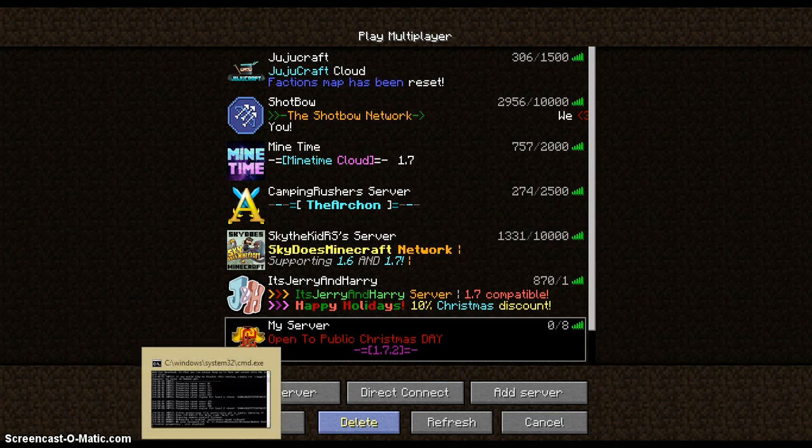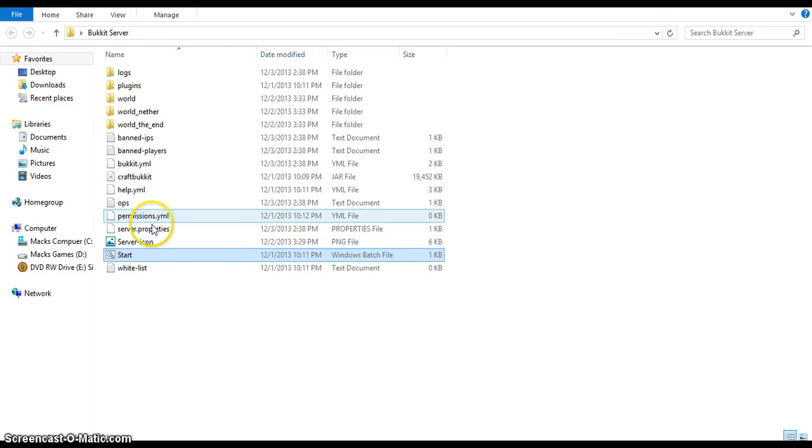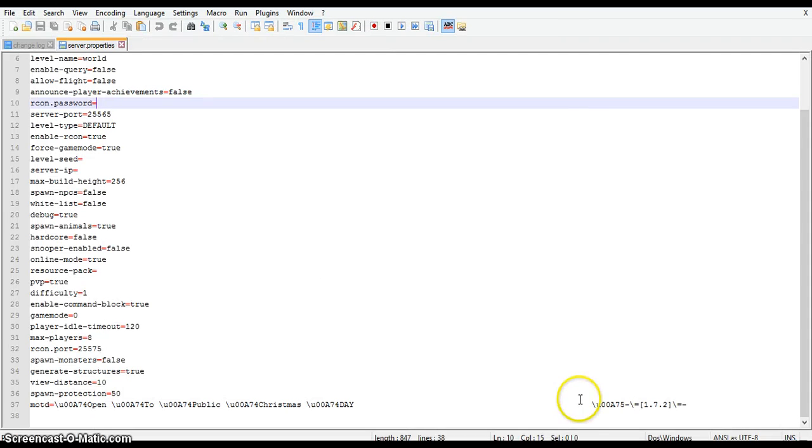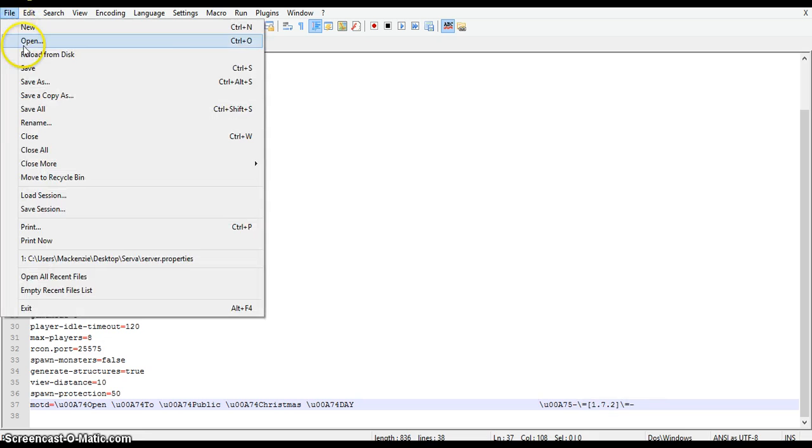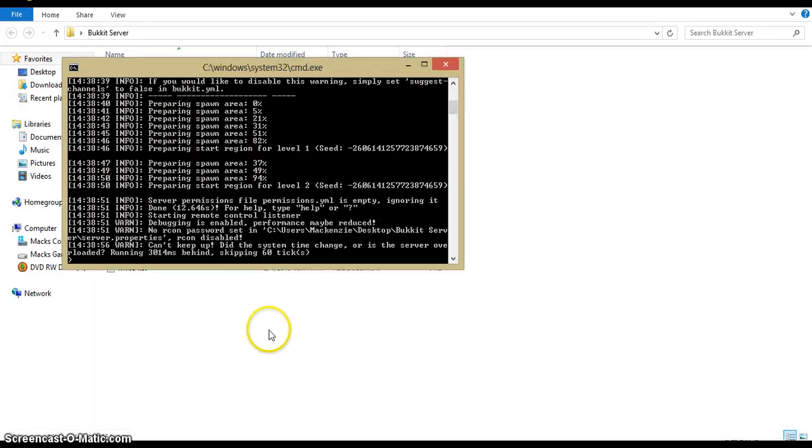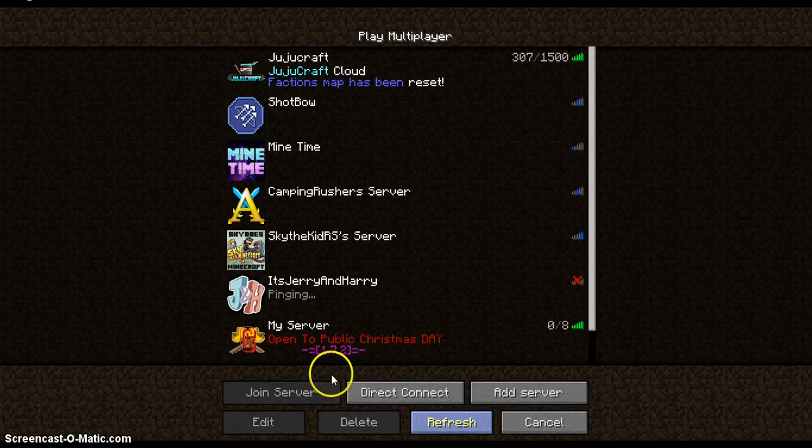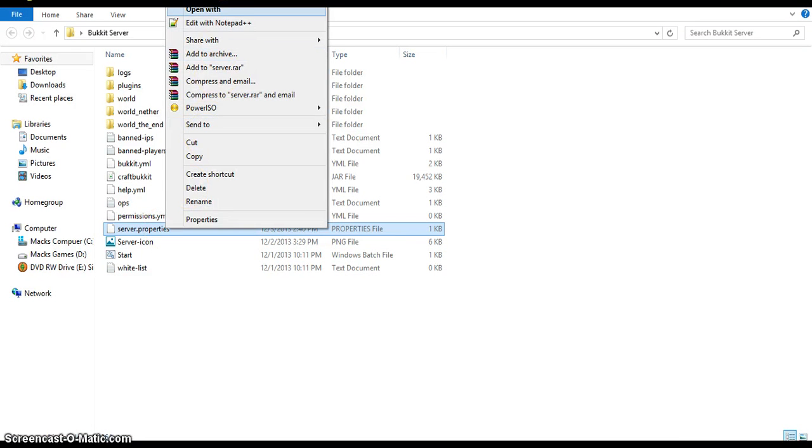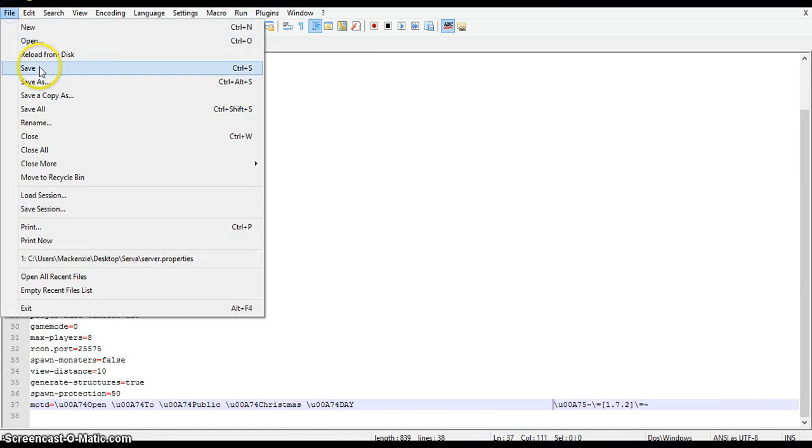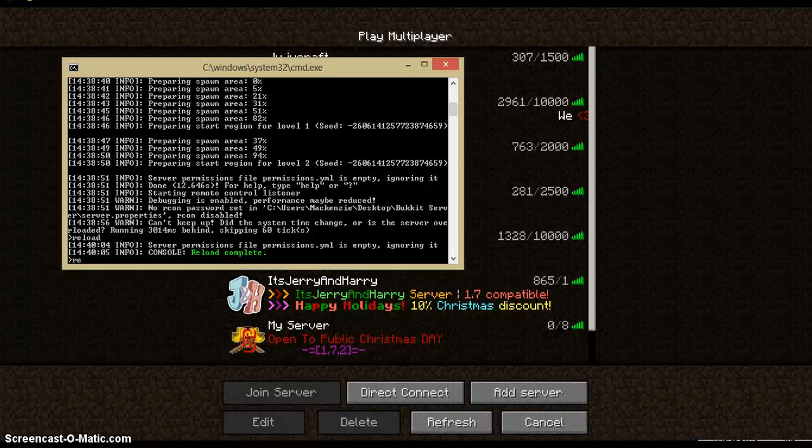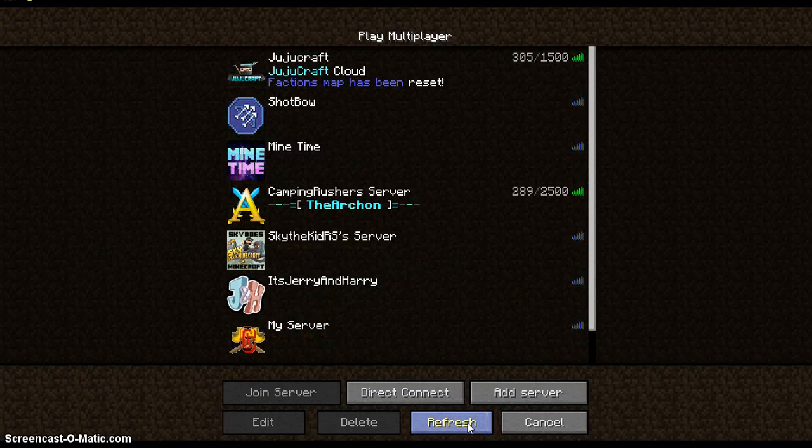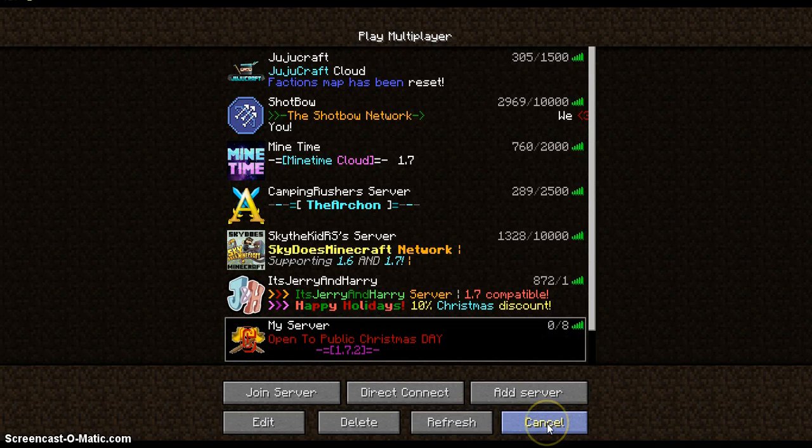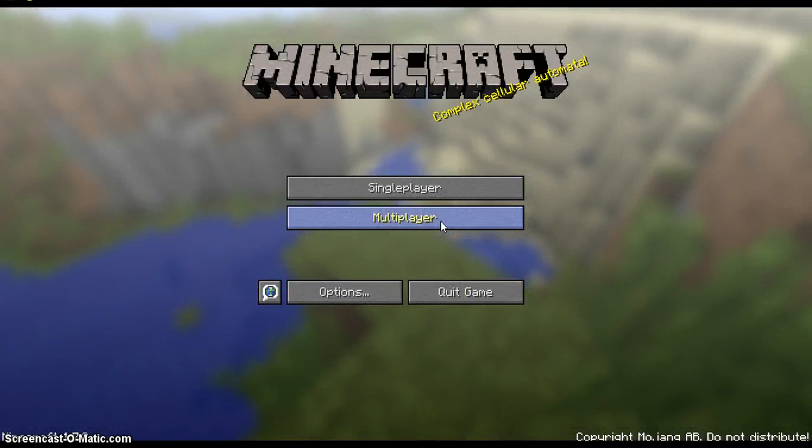Now if you dislike that spacing, I'm just going to go back to server properties and I'm going to pull this over just a little bit. File, save, reload. Now we need to move it a little bit more forward. File, save. That's pretty good enough.